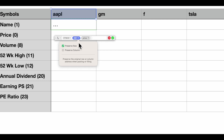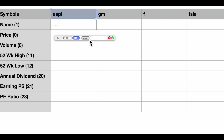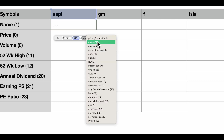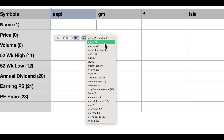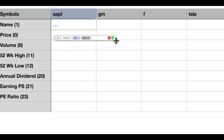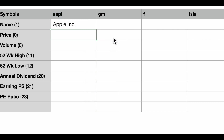Now instead of price — because we don't want price yet, that's listed separately — we want name. You click here and select from the list; you'll see all the different things to select from. Select name, hit return, and there it is. Now we have our base formula.